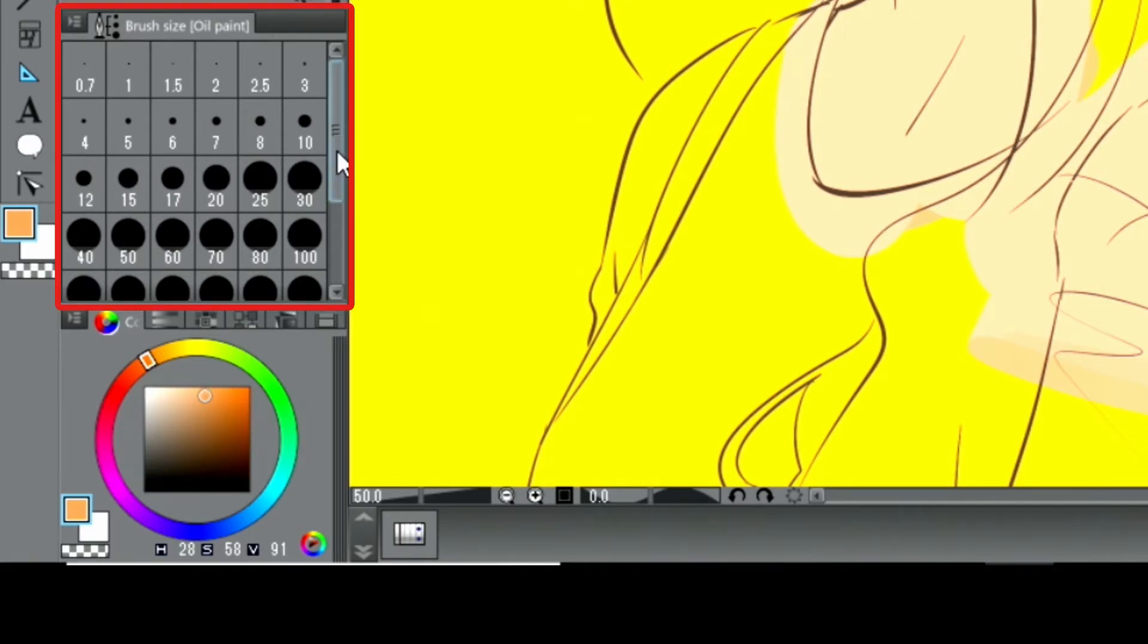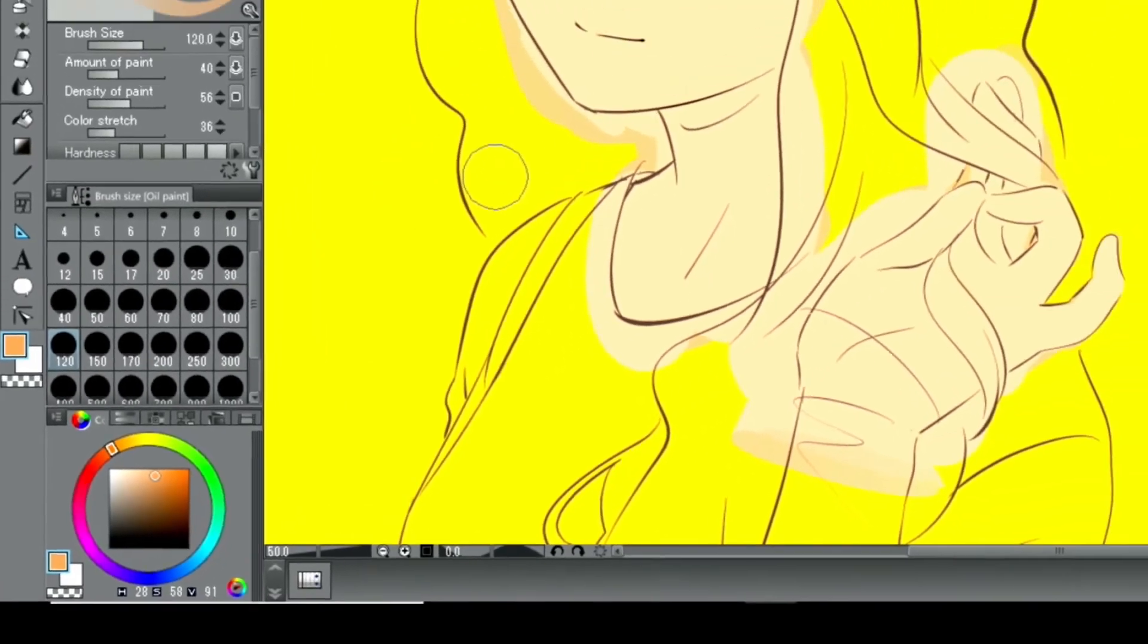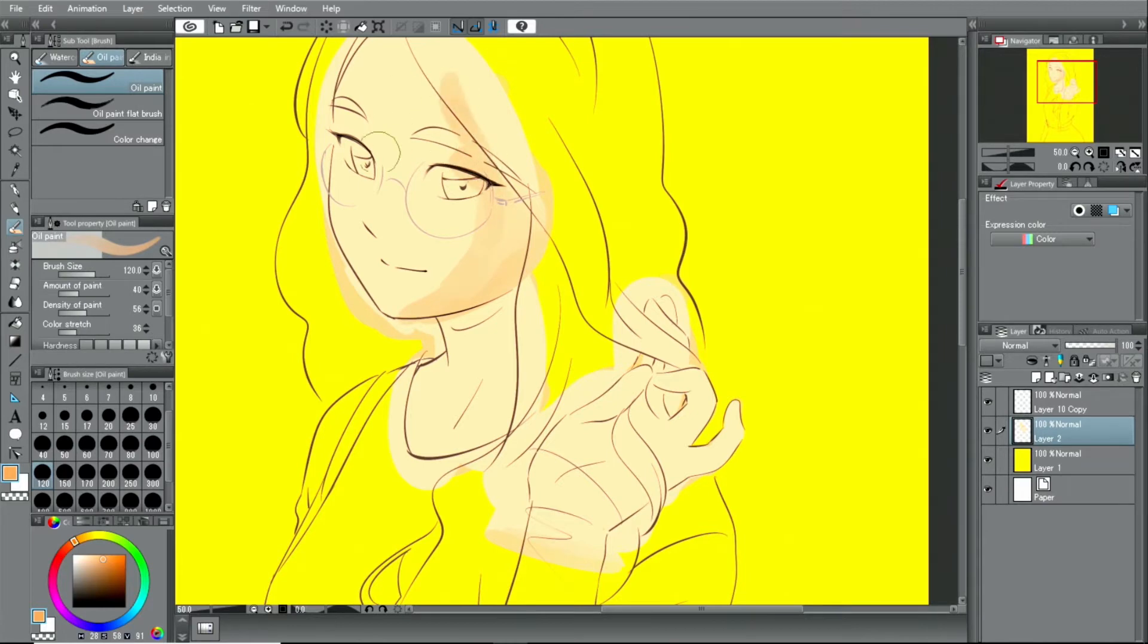The brush size can be changed in the palette. At first, I paint the parts that will be in shadow and the parts that will be brighter very roughly with a large brush.